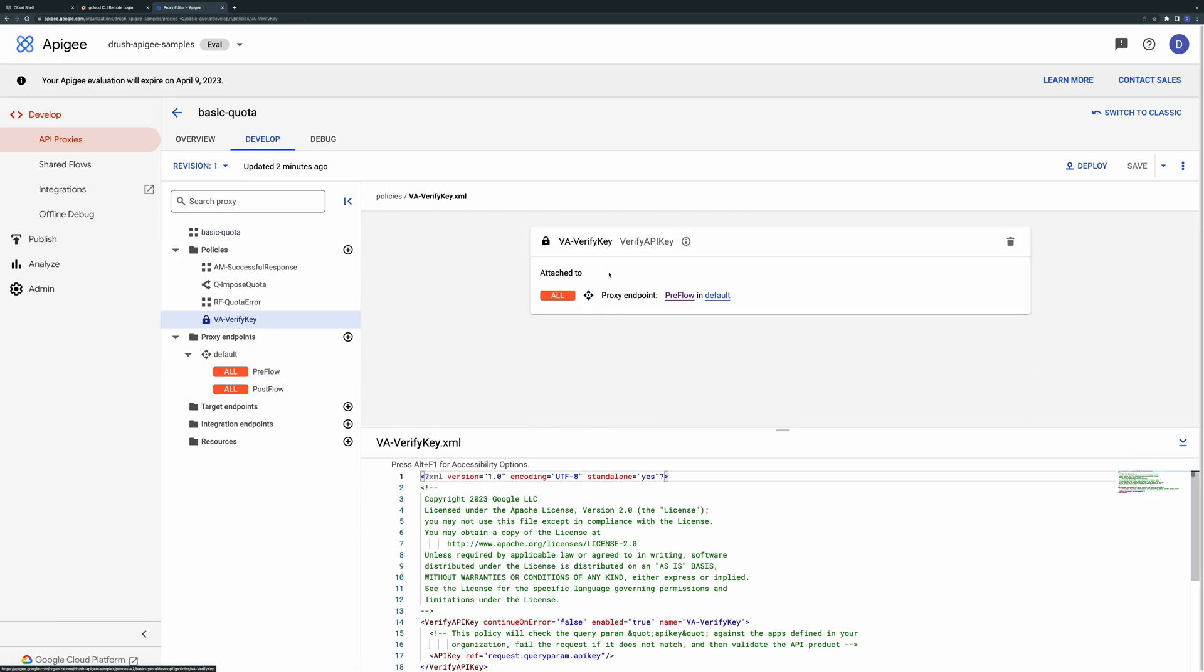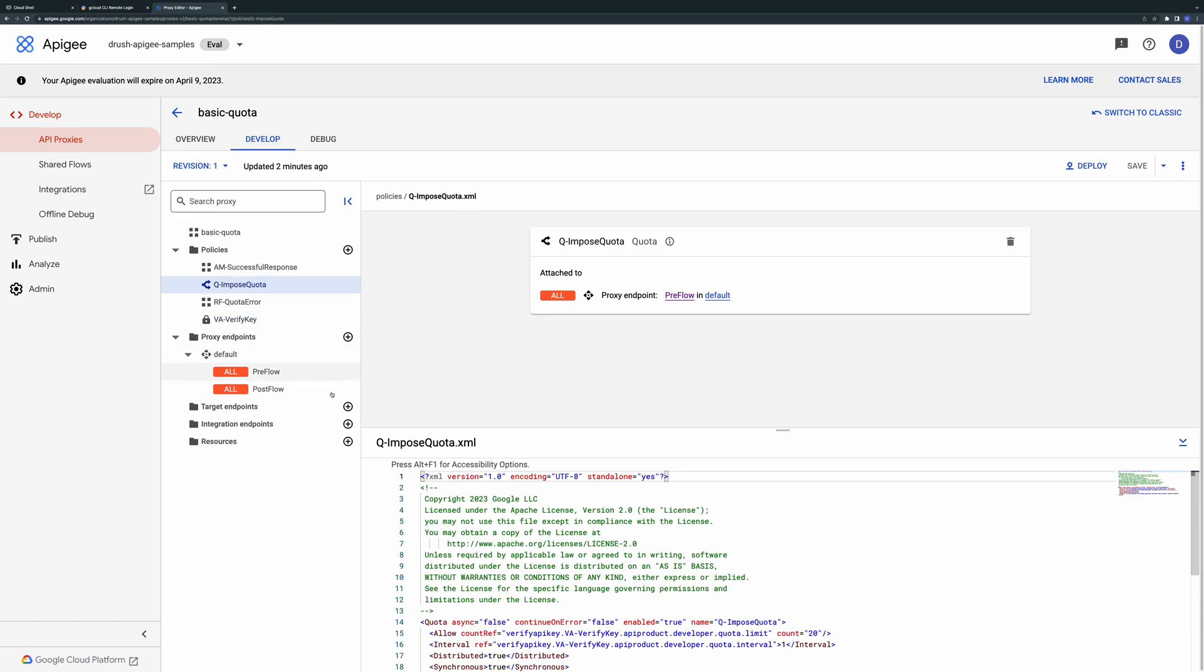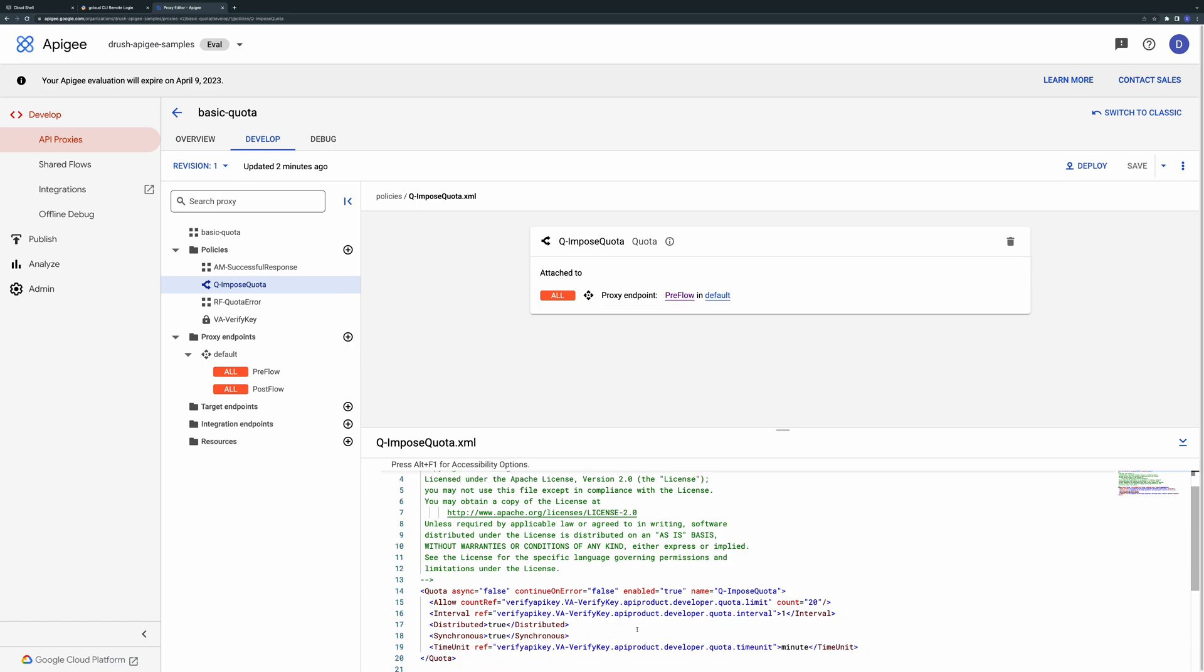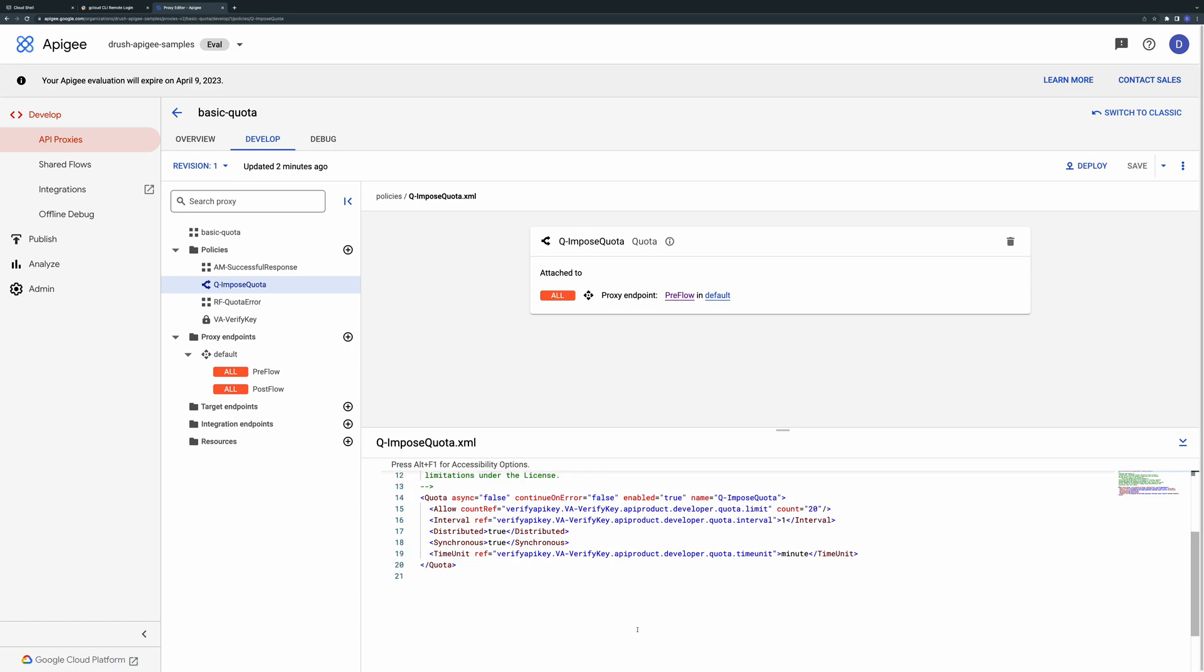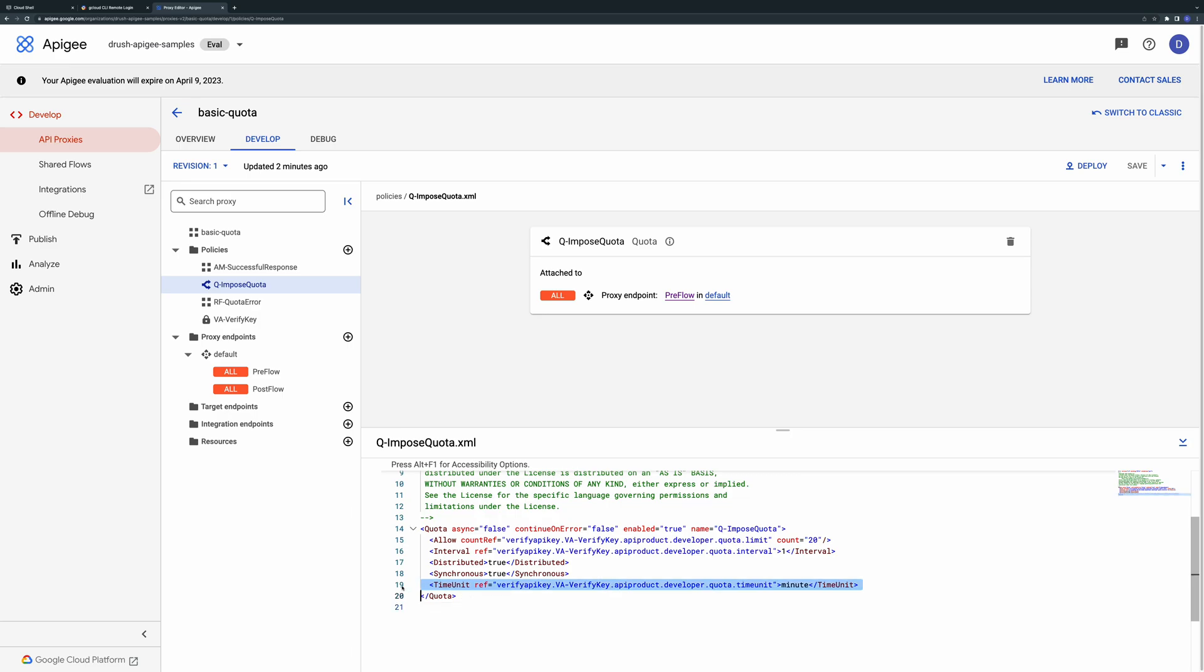First the verify API key policy checks for the presence of a valid API key that corresponds to a registered application. The quota policy is configured to check against the quota limit and interval defined in the API product used by the caller. The applicable API product information is supplied by the verify API key policy in a set of flow variables.